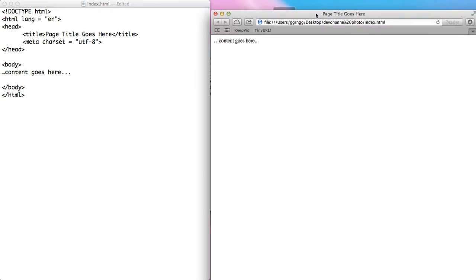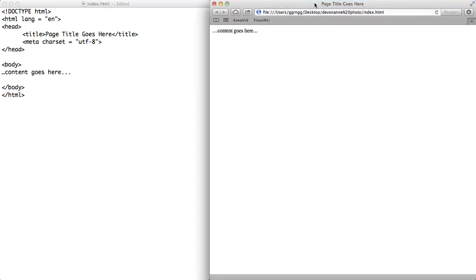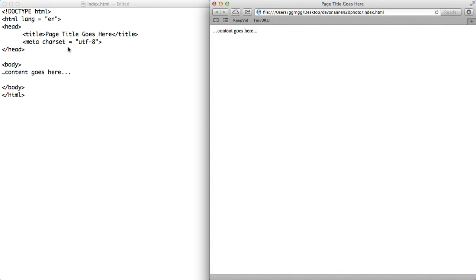We want to have a combination of our text editor open and the same file open in your web browser. What we'll be doing is going through a process of making changes in your code and then refreshing it in the browser. If you have a big screen, it's nice to have them right next to each other so you can go back and forth. If you don't have a very big screen, you can just switch back and forth so that your editor is taking up your screen and then switch back to your browser and refresh it.